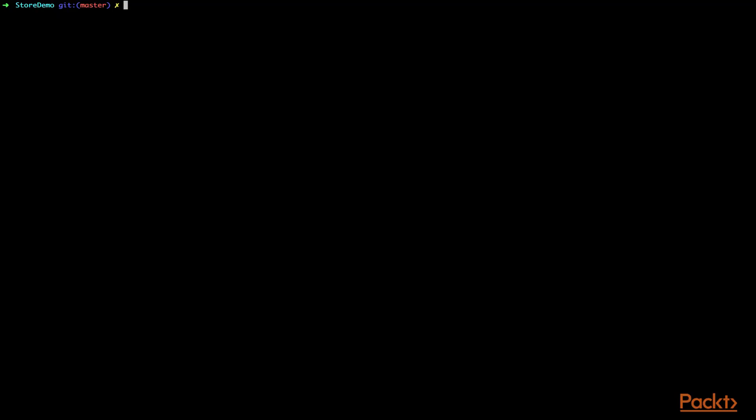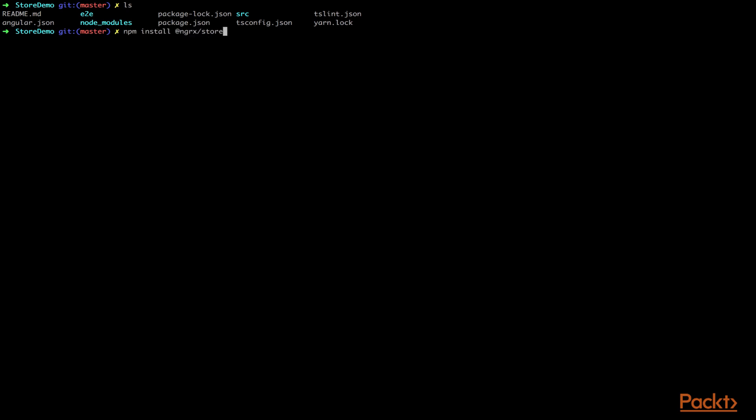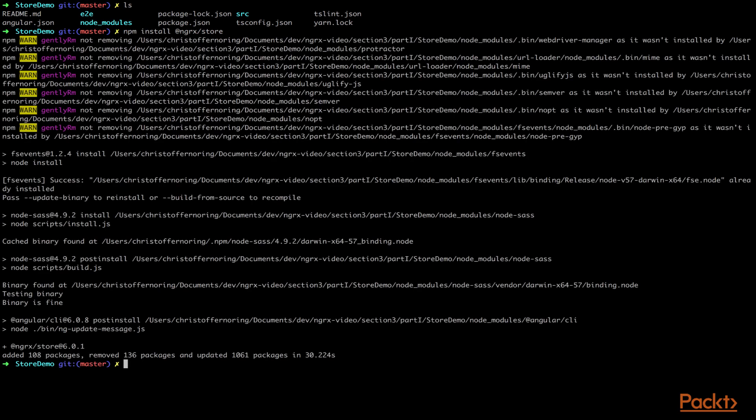All right, so we're in the terminal. We have scaffolded our application, it's an Angular application and we're looking to add the Store library to this. As we're used to, we can do npm install to get whatever dependency that we need. So in this case we do npm install @ngrx/store. This will install the Store part of NgRx. Okay, so at this point NgRx Store is installed and now we can start configuring this inside of our Angular application.